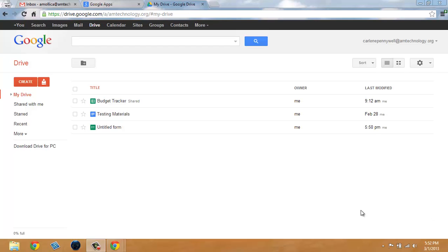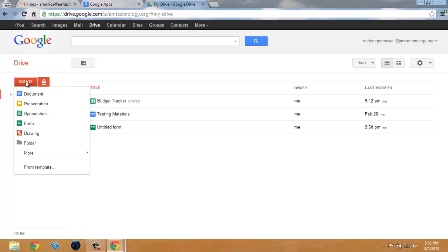Start out in Google Drive by clicking on Create and select Form.